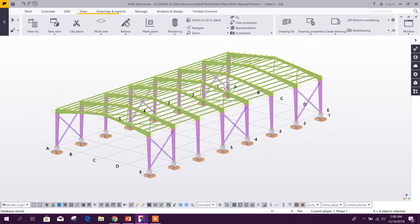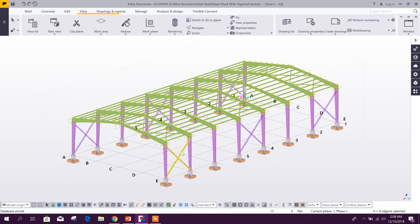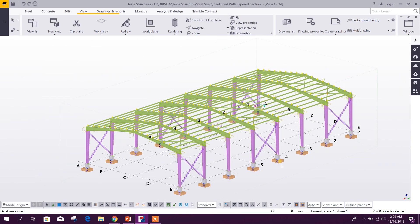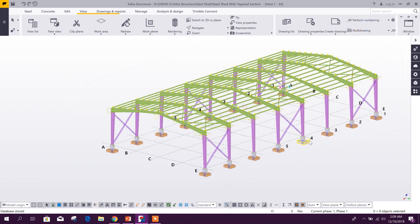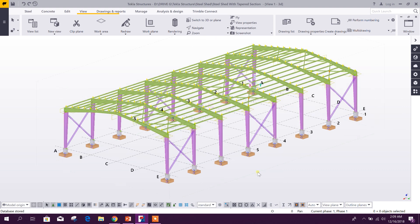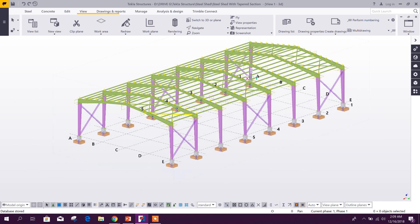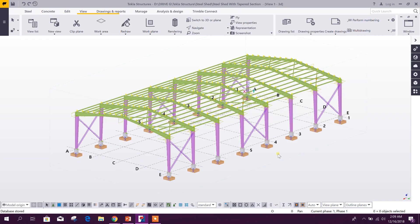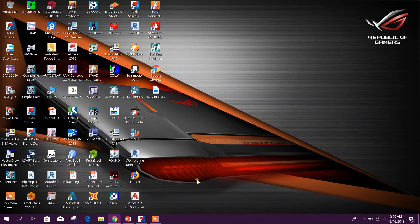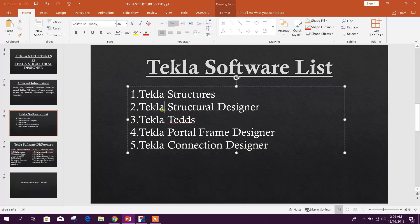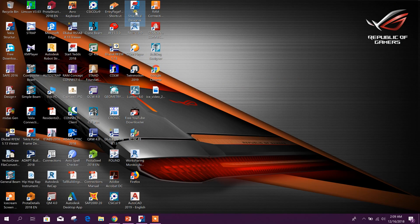This is Tekla Structures. Using Tekla Structures, we can model 3D steel or RCC structures, and we can generate detail drawings and shop drawings. Now let's see Tekla Structural Designer.